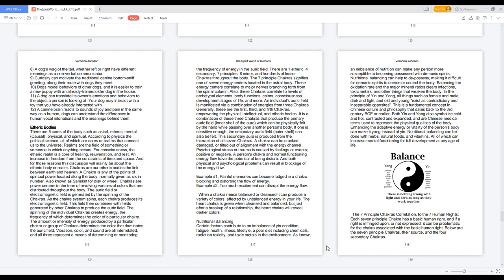Example number one: painful memories can become lodged in a chakra, blocking and distorting the flow of energy. Example number two: too much excitement can disrupt the energy flow. When a chakra needs balanced or cleansed, it can produce a variety of colors affected by unbalanced energy in your life. The heart chakra is green when cleansed and balanced, but just after a breakup of a relationship, the heart chakra will reveal darker colors.